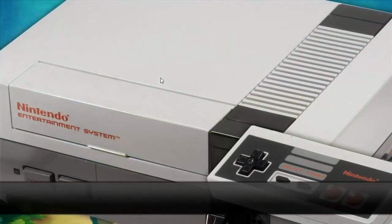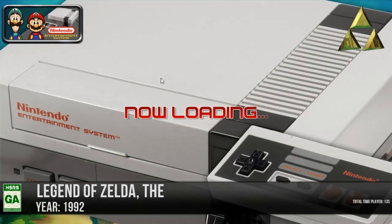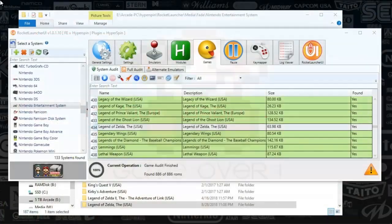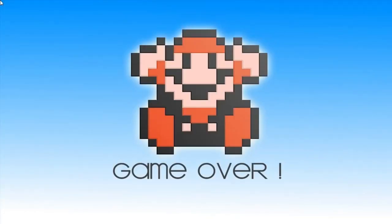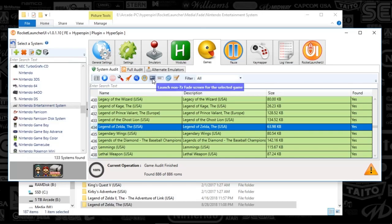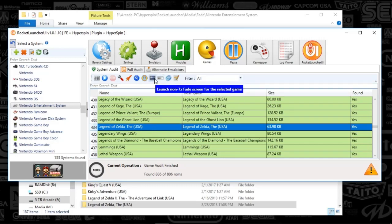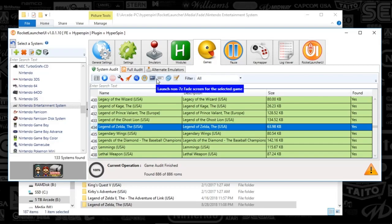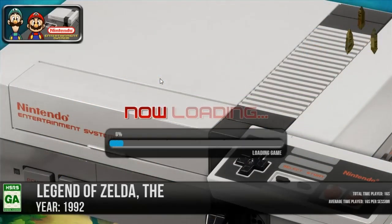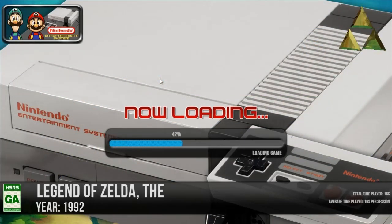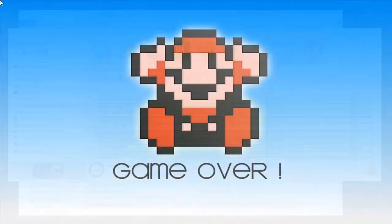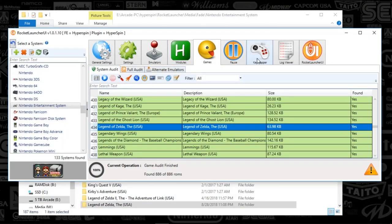This loading screen, there you go—beautiful. And then it's going to close it out. There you go. You guys can test your loading screens by clicking this little monitor icon. It says launch non-7z fade screen if you want to see the loading screen. You can press the launch 7z fade screen. These are the buttons. I'm going to press the other one that shows the loading. There you go. And it looks good. So that's it, guys.